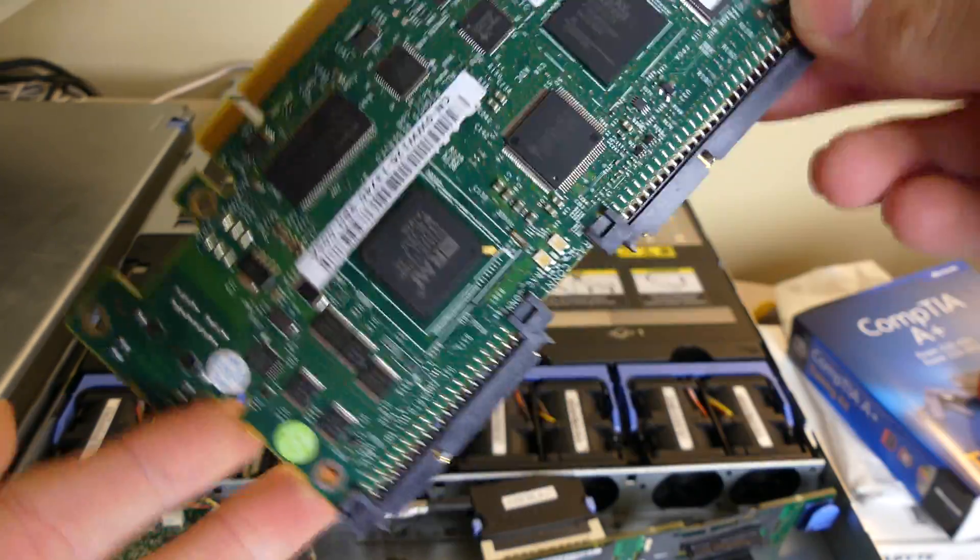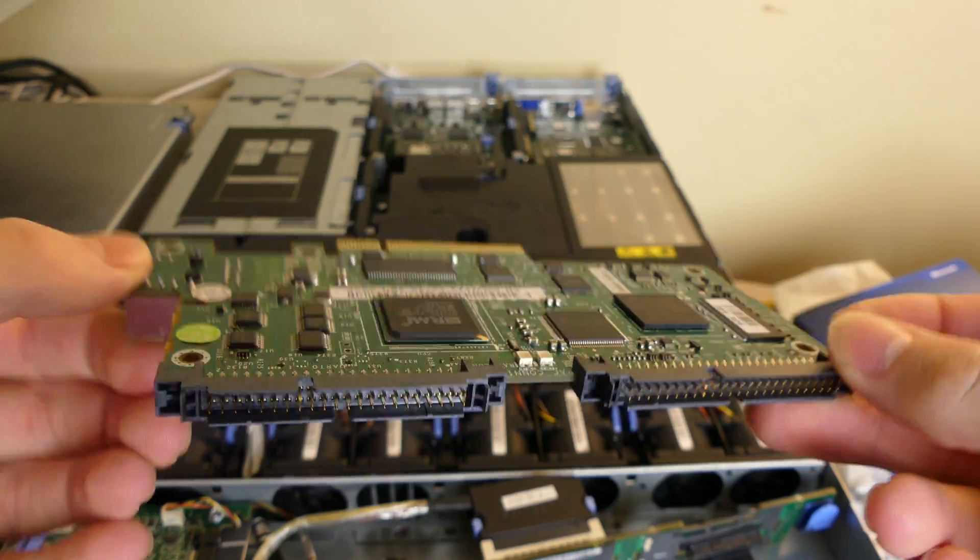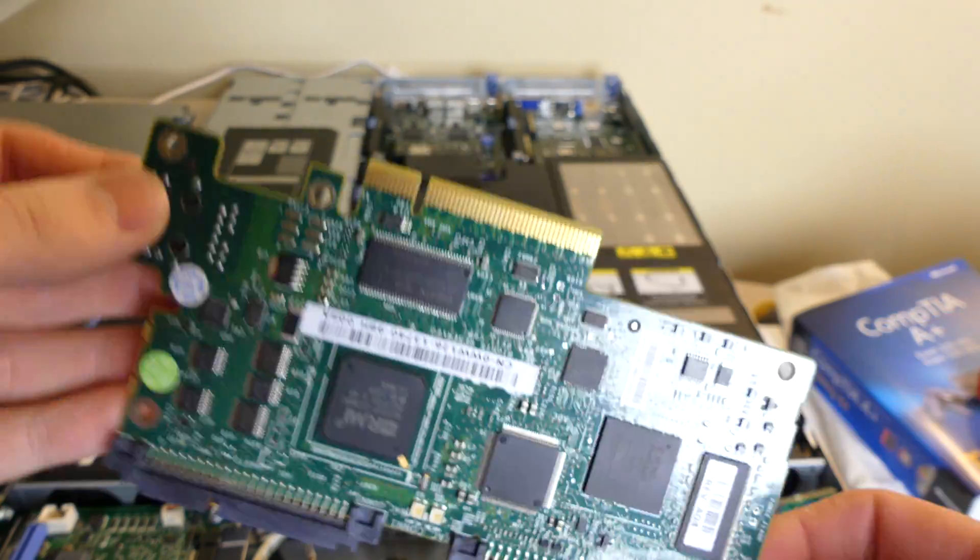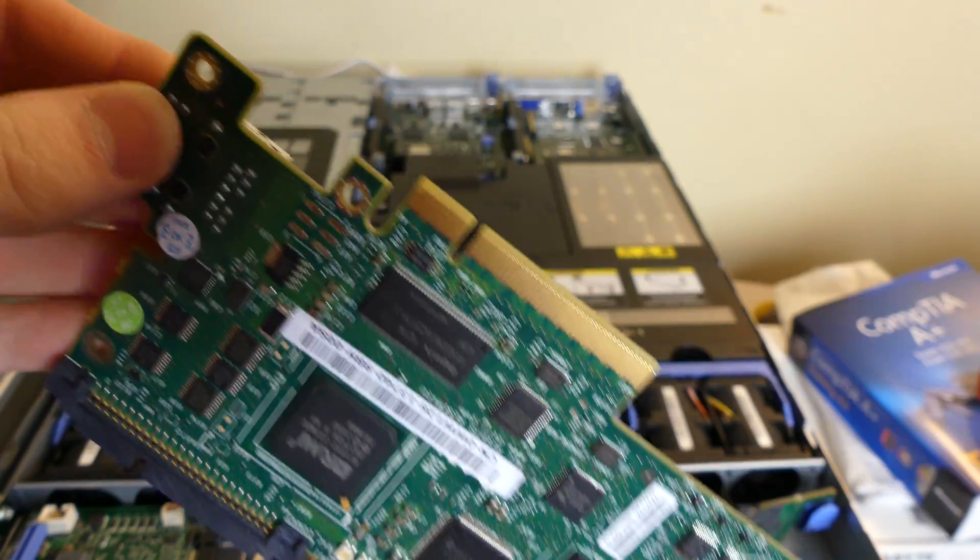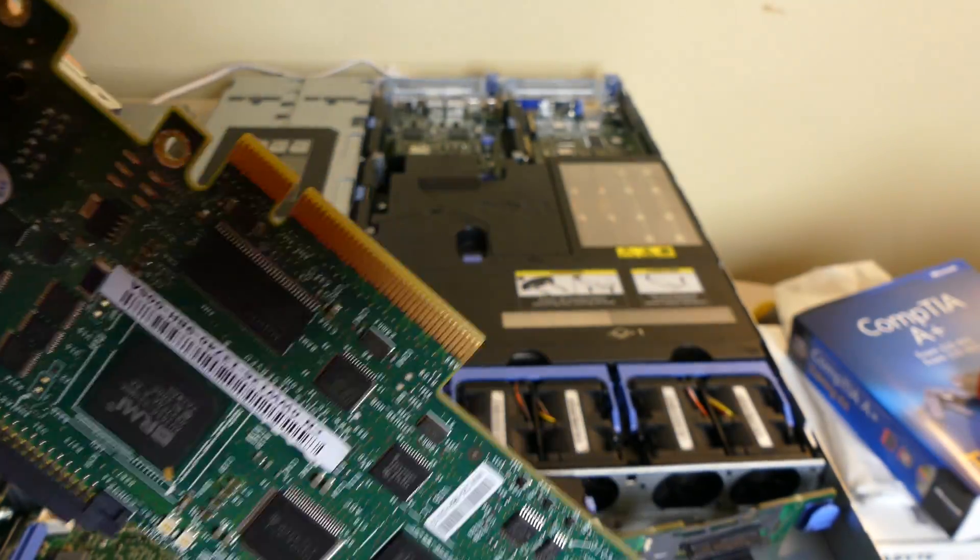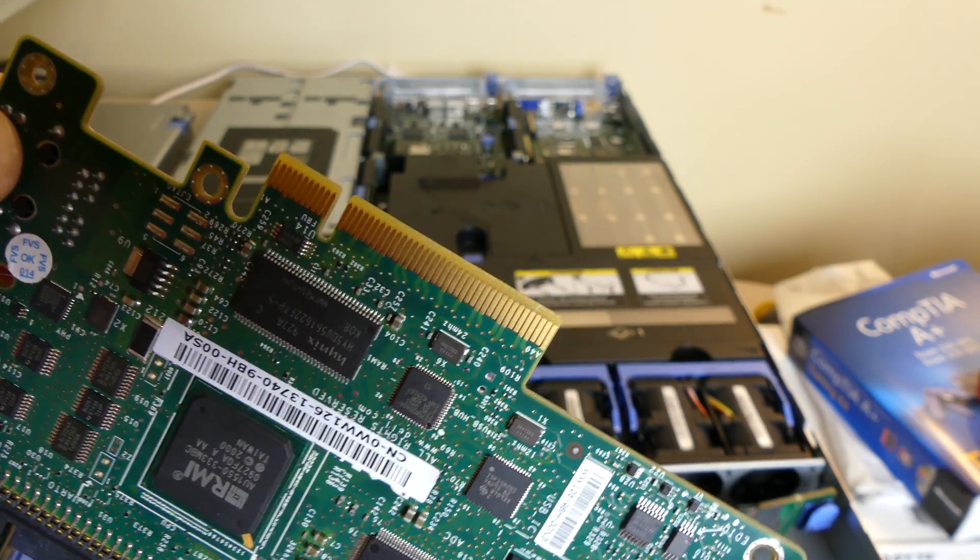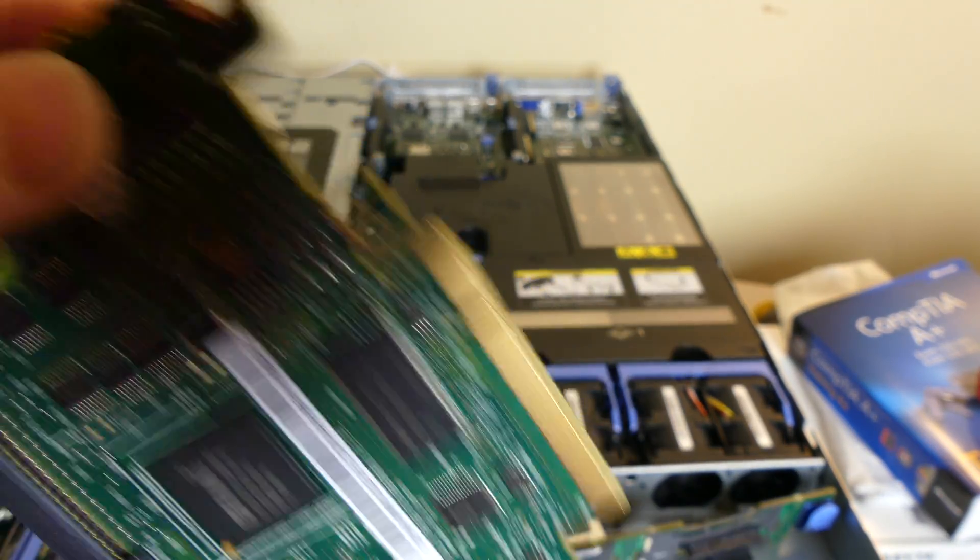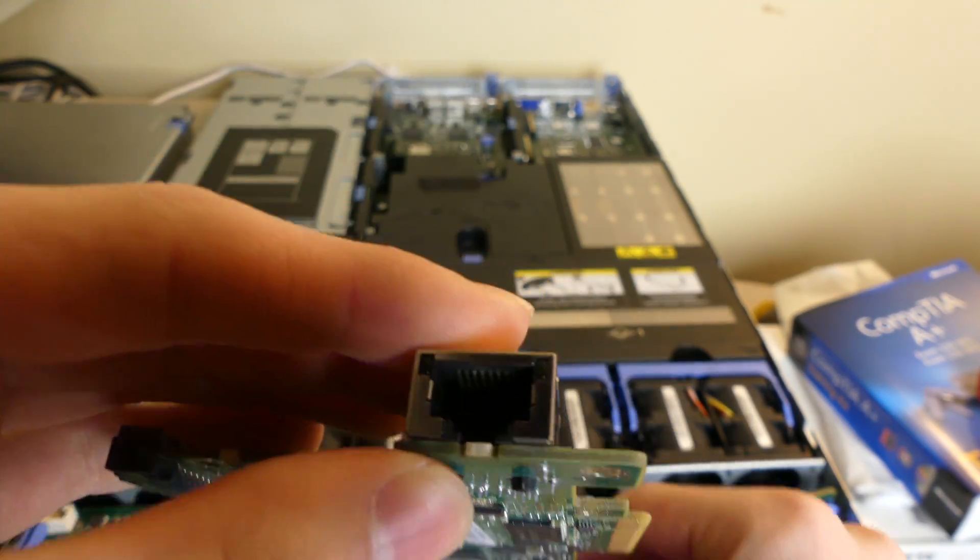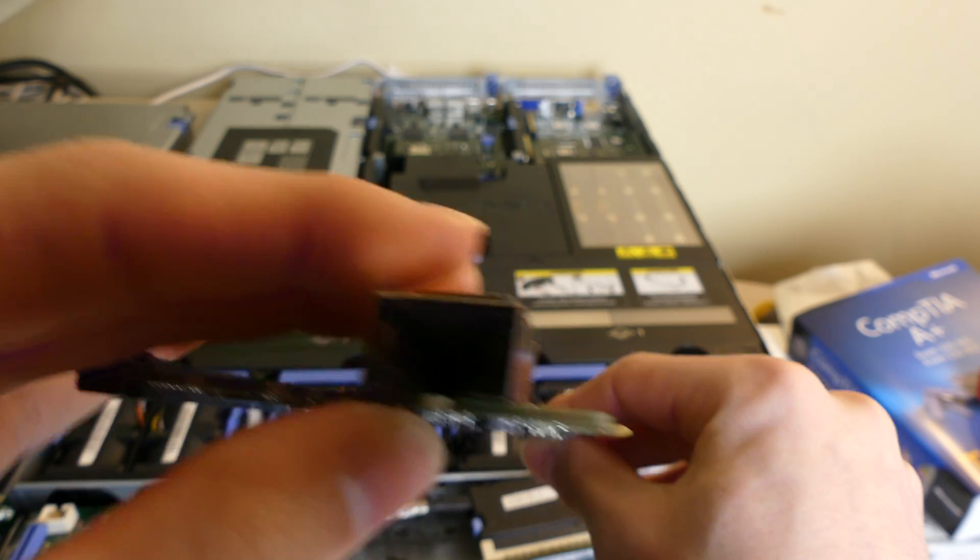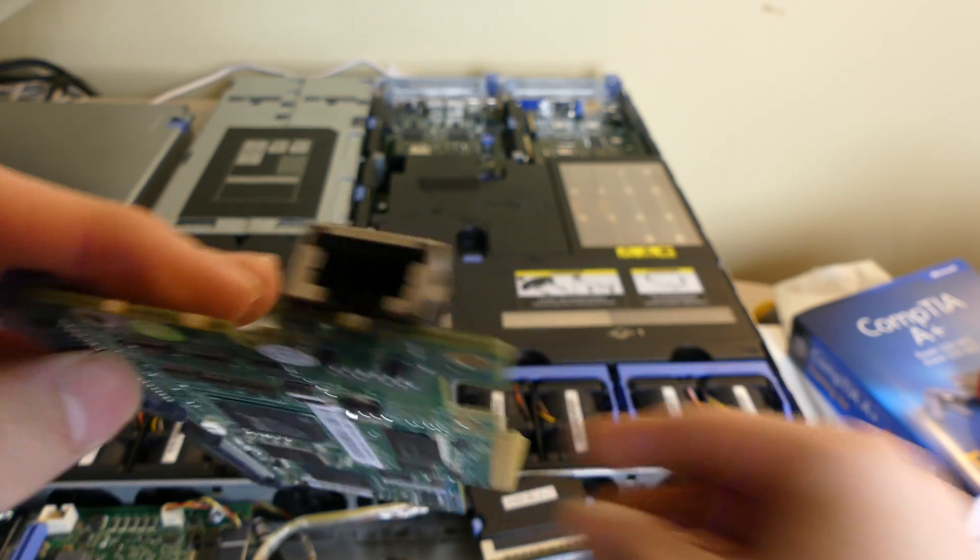This is the Dell remote access card 5th edition. That's what it looks like right there. PCI on the top which will not be used for this application. And then it has the RJ45 right here for connecting it for remote access.